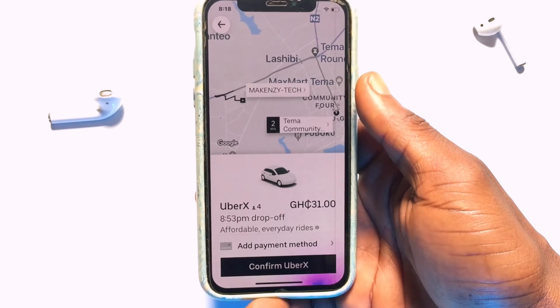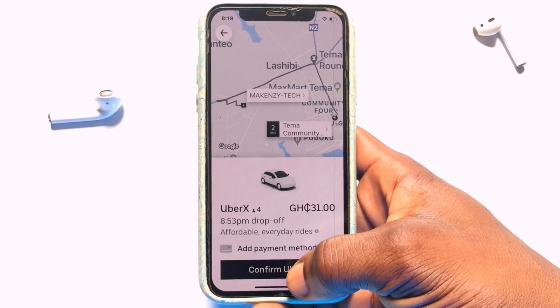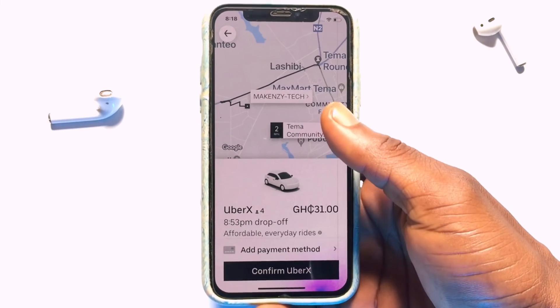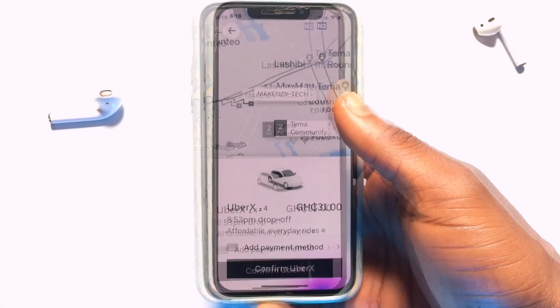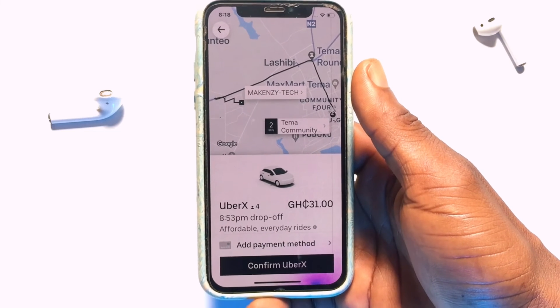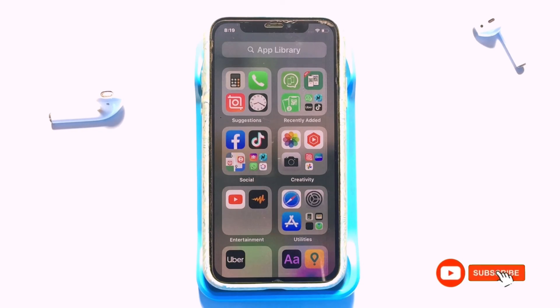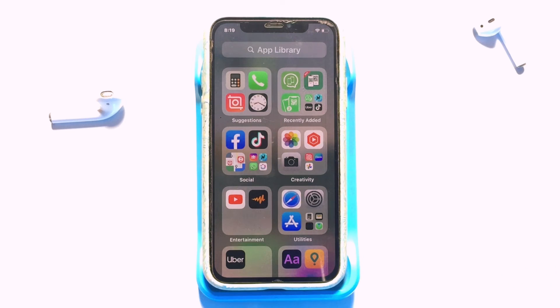If you still want to go ahead and order another ride, the option is right here for you to confirm a ride again, and that will come pick you up to your destination very safely. If this video has been very helpful, please go ahead and subscribe for more lessons like this in the coming days.